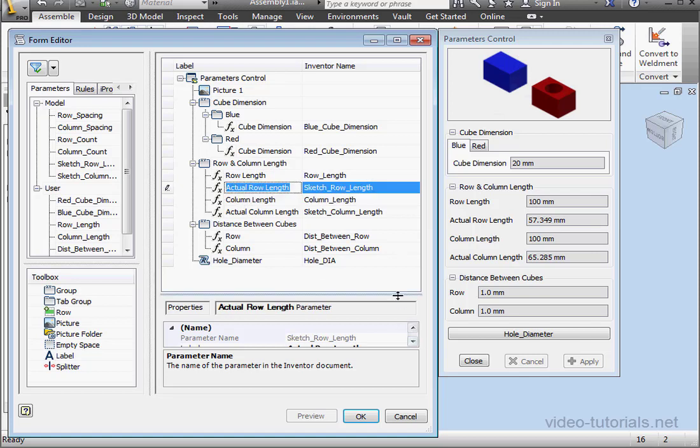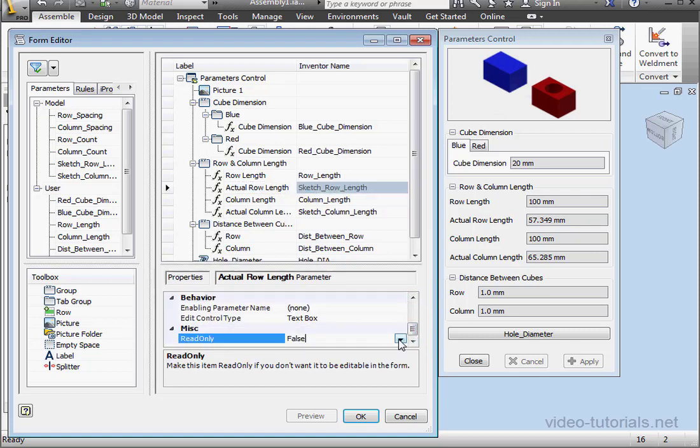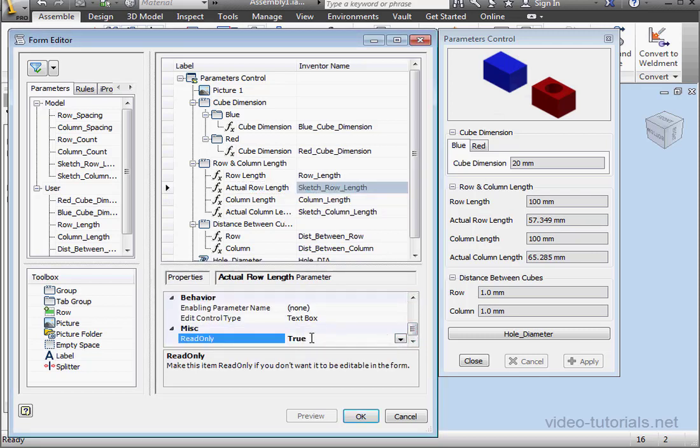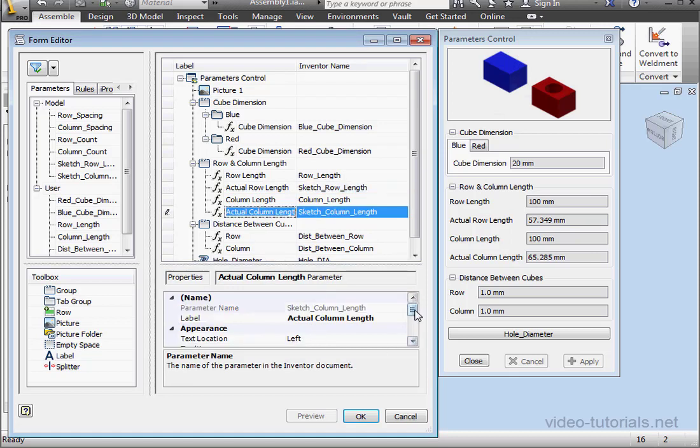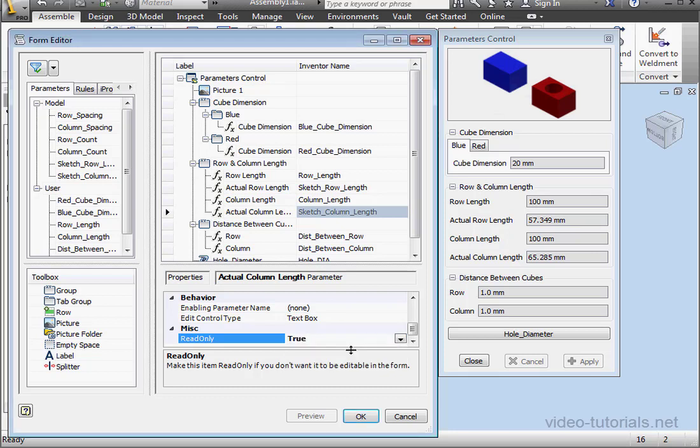We'll make both of these read-only also. So set this parameter to true. Same thing for Actual Column Length. Let's set the read-only property to true.